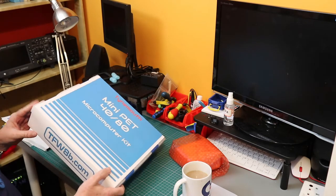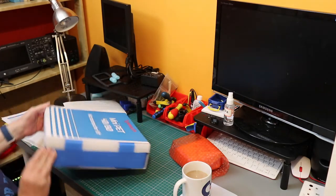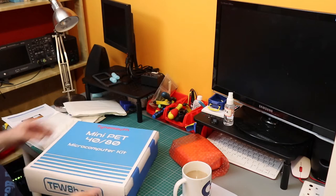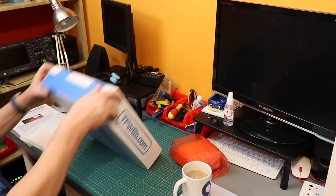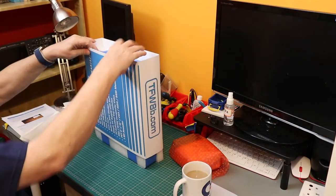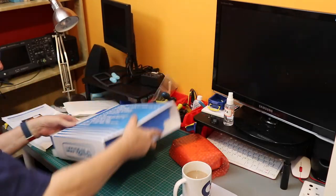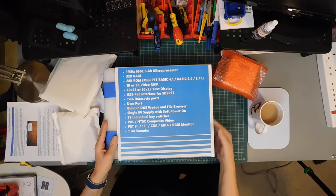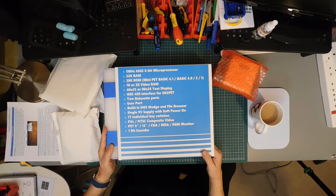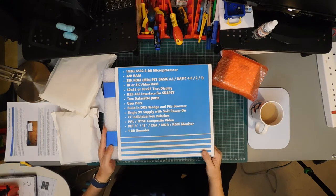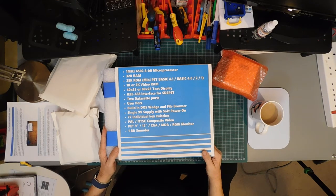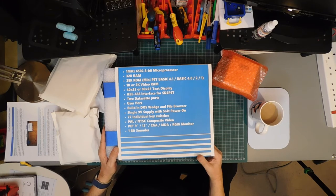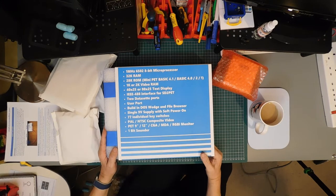It consists of a lot of blue tape. There's writing on the back. 1MHz 6502 8-bit microprocessor, 32K RAM, 28K ROM, Mini Pet Basic 4.1, 4.0, Basic 2 and Basic 1.